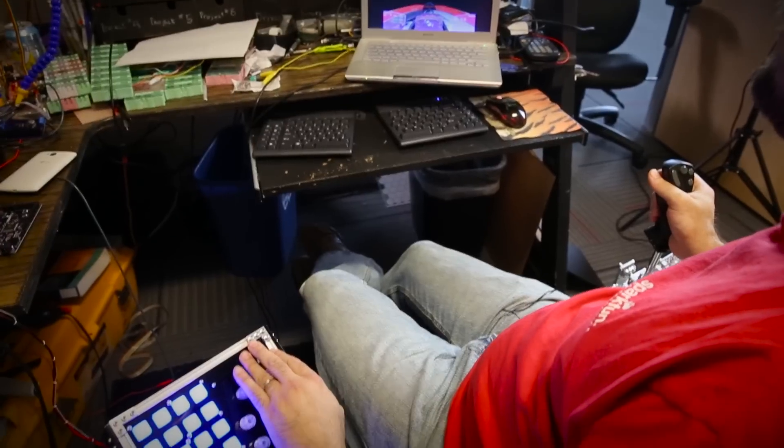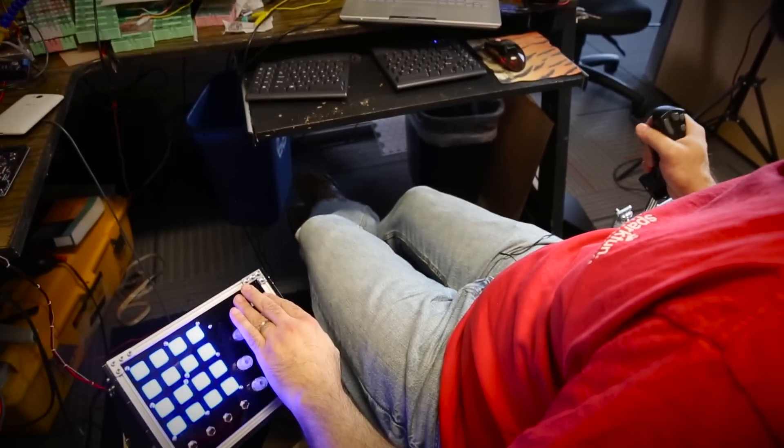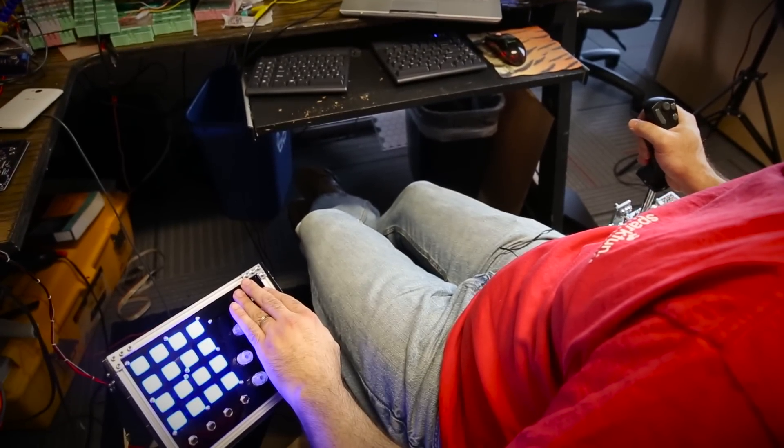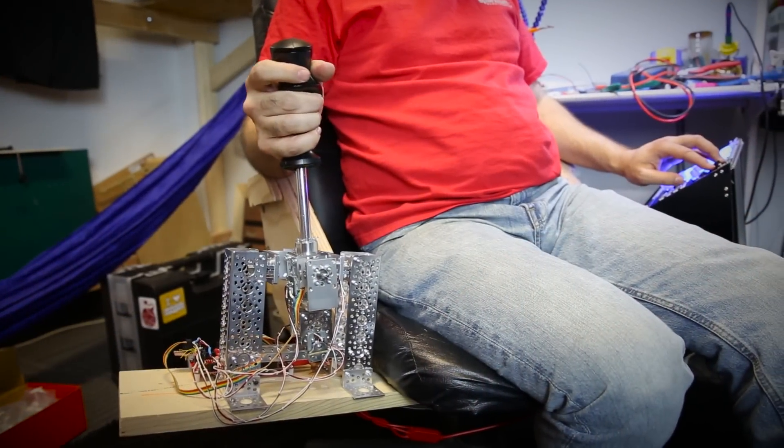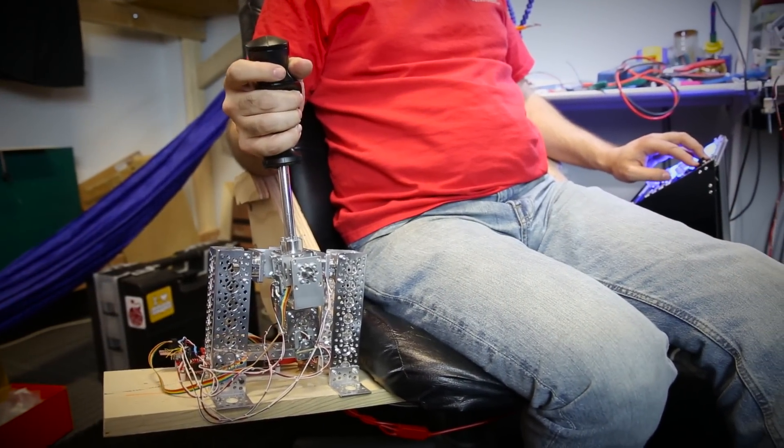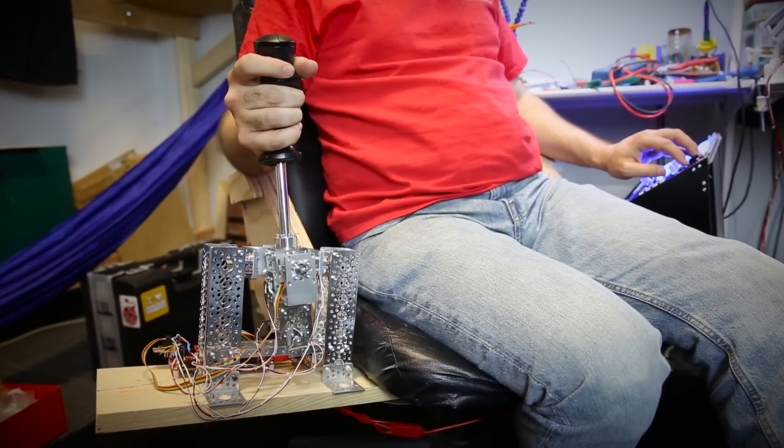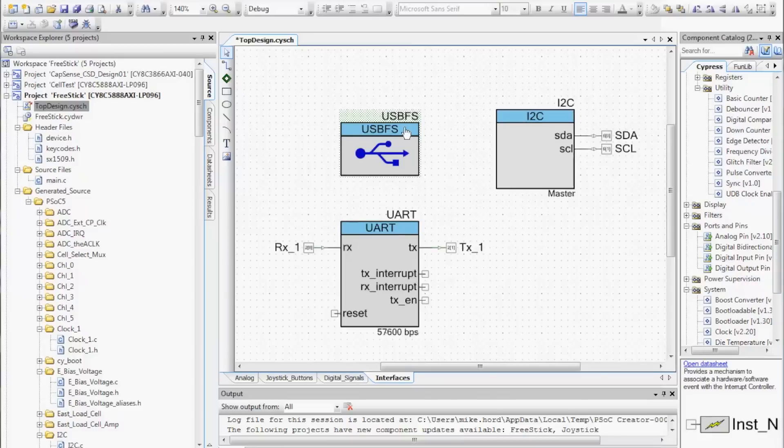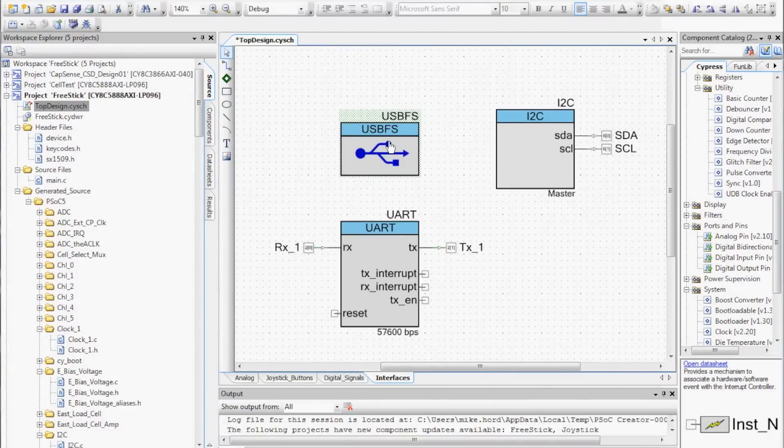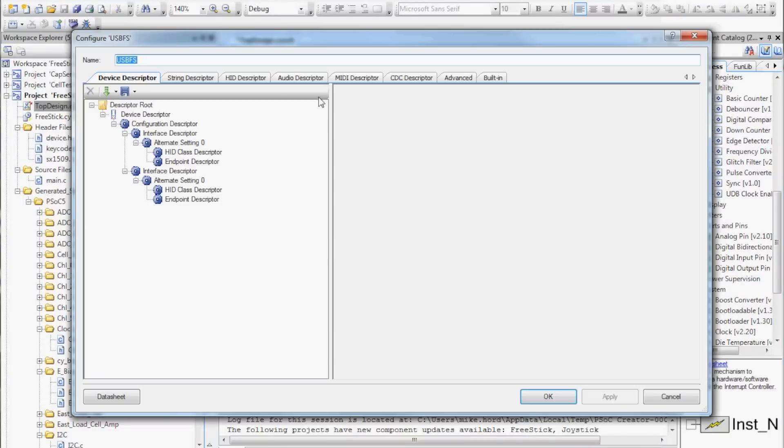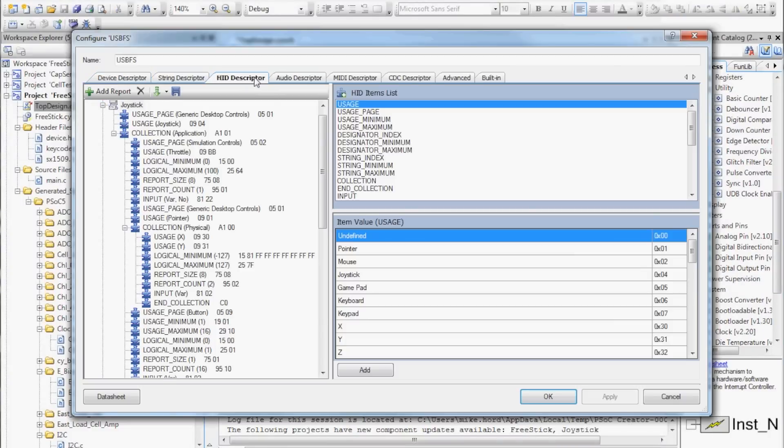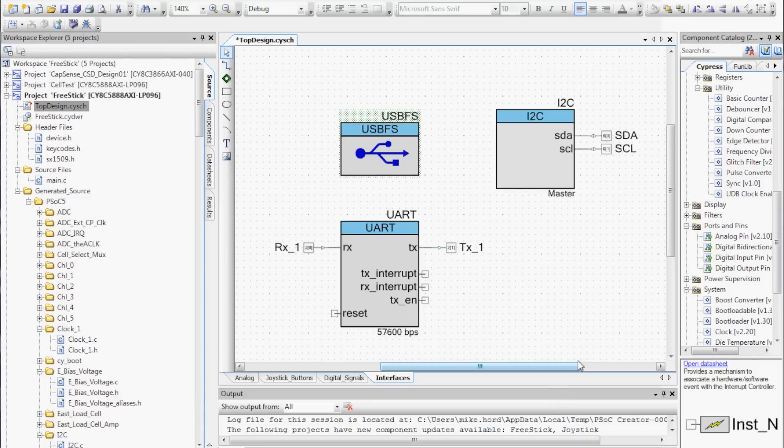This whole contraption is connected to my computer through USB and enumerates as a joystick and a keyboard. PSOC Creator has a robust configuration utility for configuring the USB descriptors along with several common devices built in and example projects for many more.